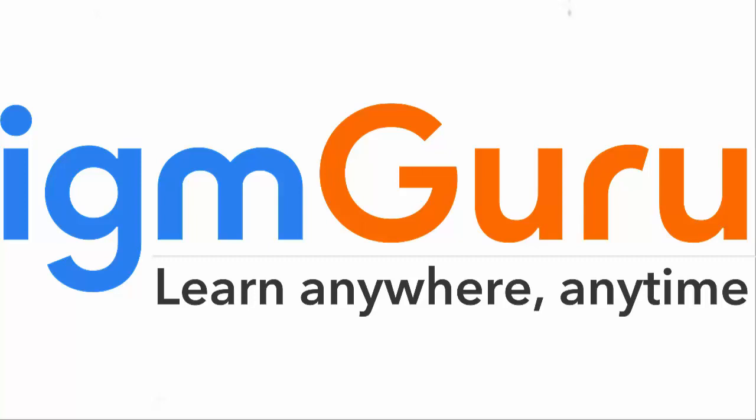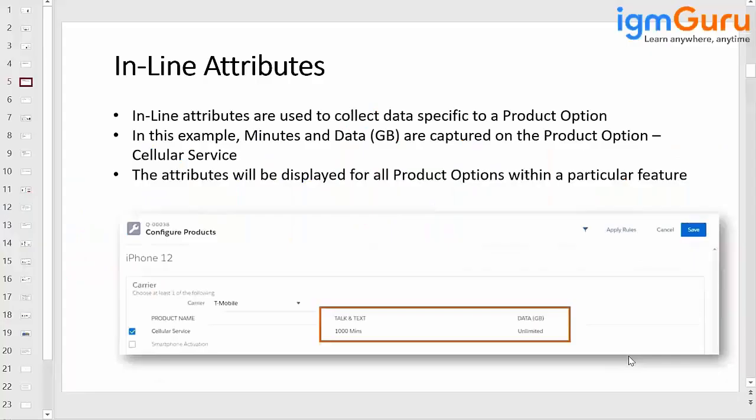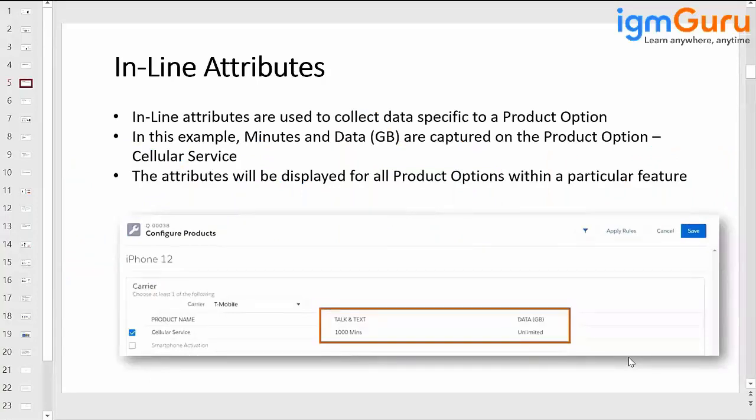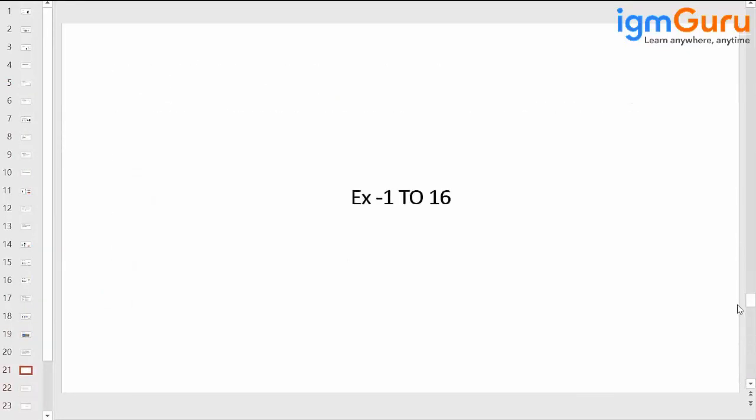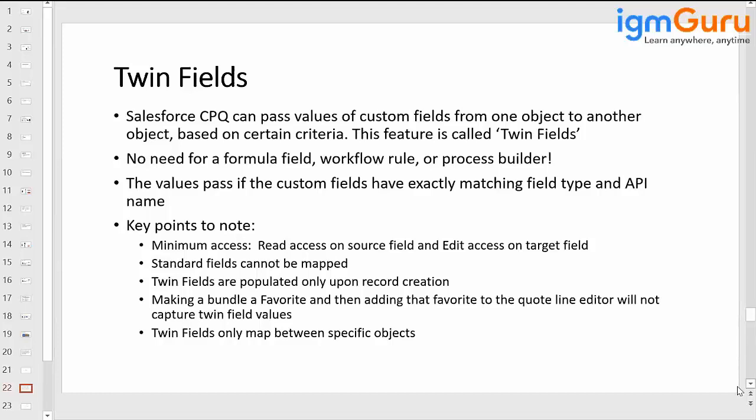So in Salesforce, as we have learned, we've seen the concept of twin fields. Twin fields is also nothing but the API class which we can use. Salesforce CPQ can pass values of custom fields from one object to another based on certain criteria. This feature is known as twin fields in Salesforce CPQ.